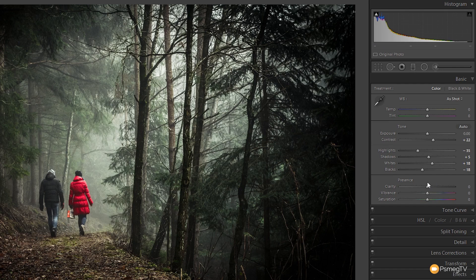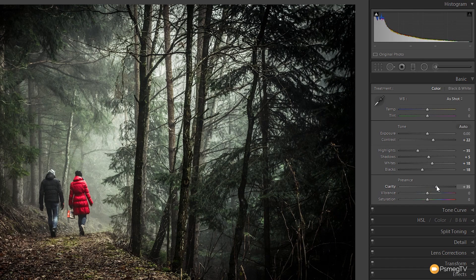So there are our basic corrections. We now want to get a little bit more detail in there, so we want to boost clarity. For this image we're going to take that up to about +30 to +35, somewhere around that region, just to get some nice drama in the actual contrast of the image. Taking that through along with the contrast and highlight/shadow/whites/blacks alterations, we've got a good starting point with a bit more tonal range in there now.